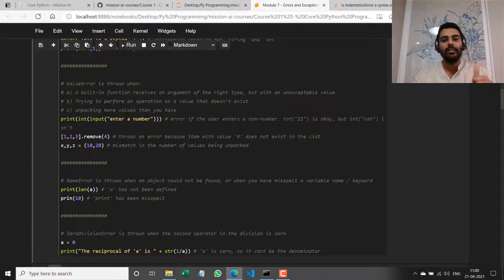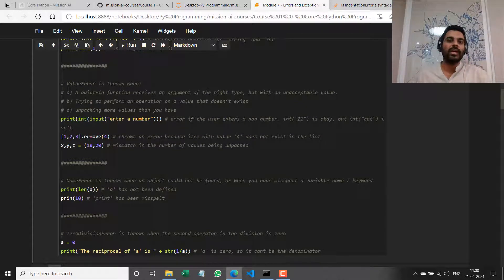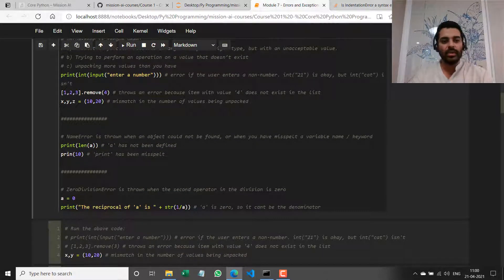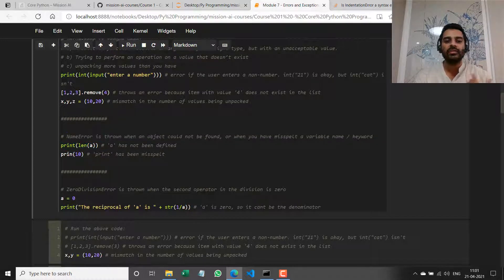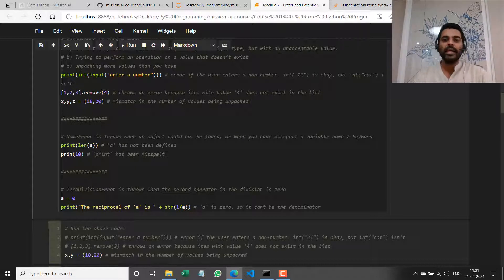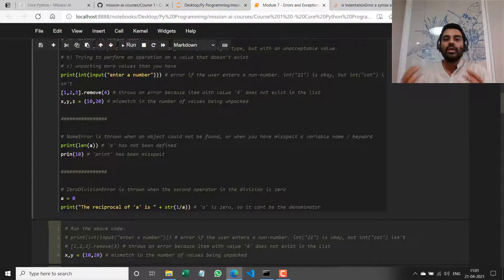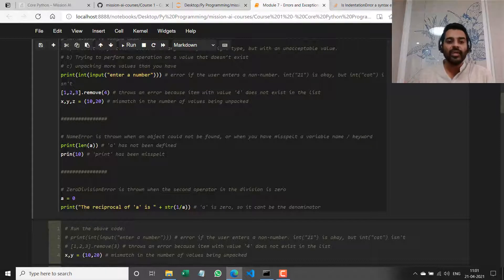We have seen type and value errors — the two most complex types in terms of understanding the root cause. The next two are really straightforward. A NameError means I have incorrectly specified the name of an object, which basically means either it does not exist or I have misspelled something. For example: `print(len(a))` where I have not created the variable `a` anywhere — it's not in the runtime environment. Python throws an error saying `a` has not been defined.